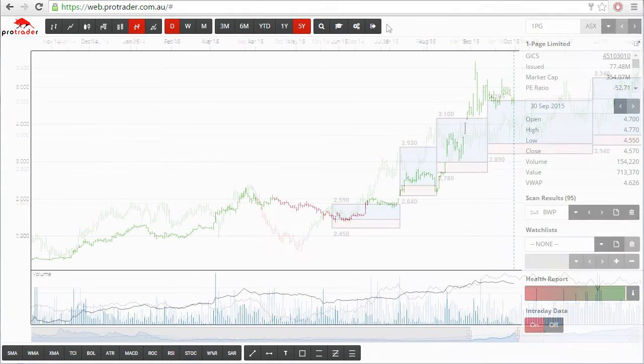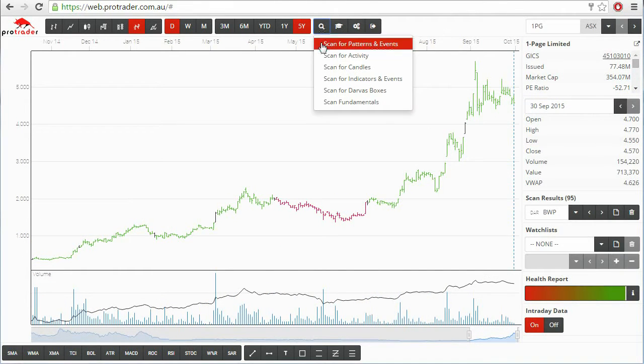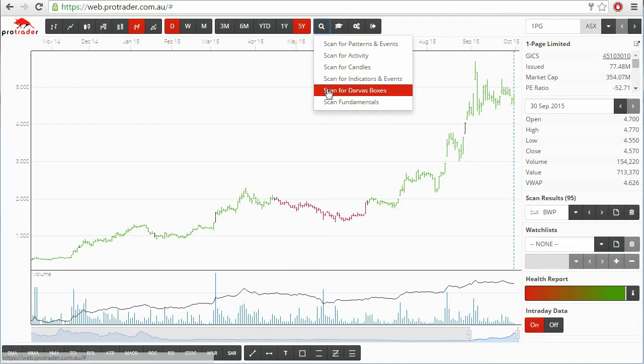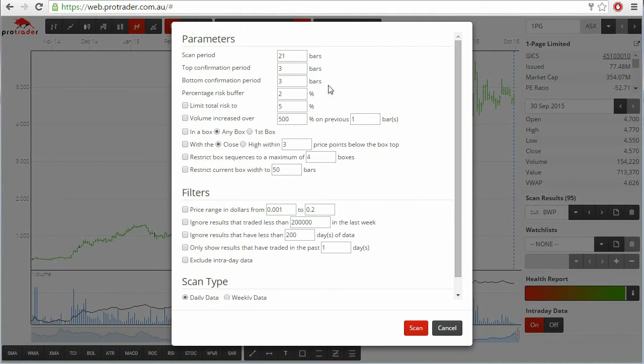Click the scan icon, then click scan for Darvis boxes. The Darvis scan page will appear.